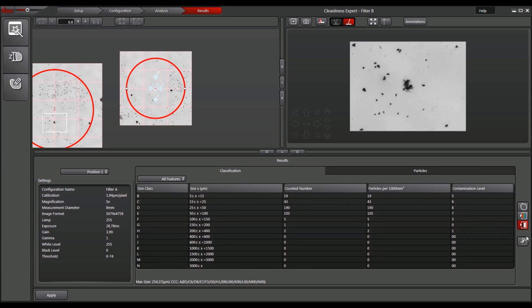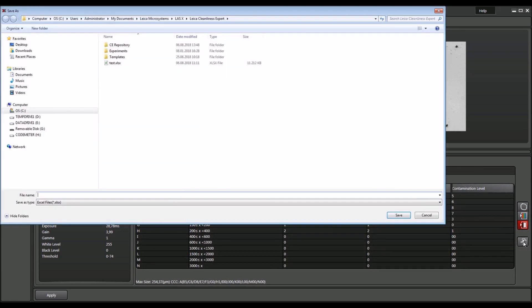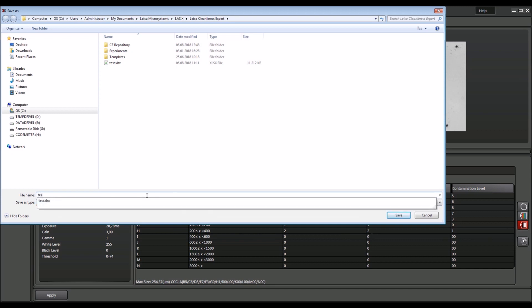To generate a comprehensive report, just click on the Create Report icon and enter a name.